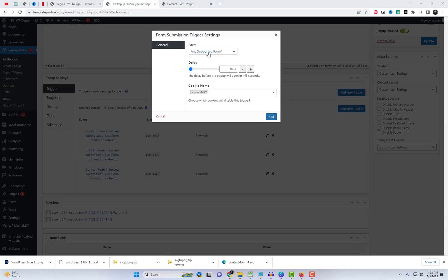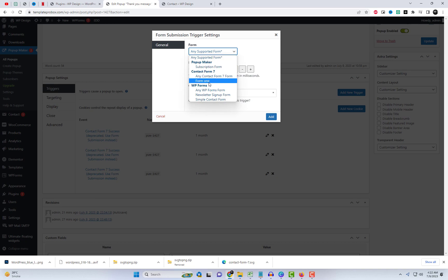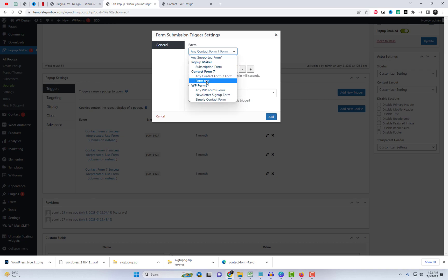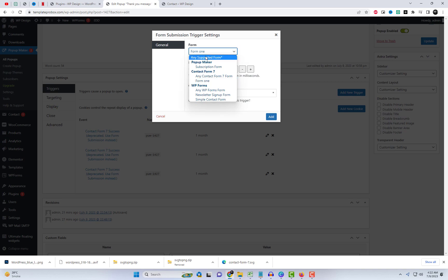Within these settings, you have the option to configure pop-up delay and select a specific form. I selected any Contact Form 7.